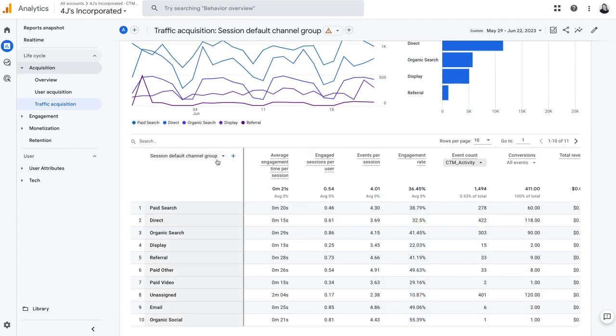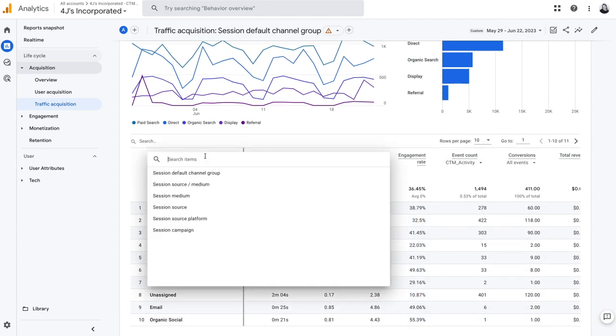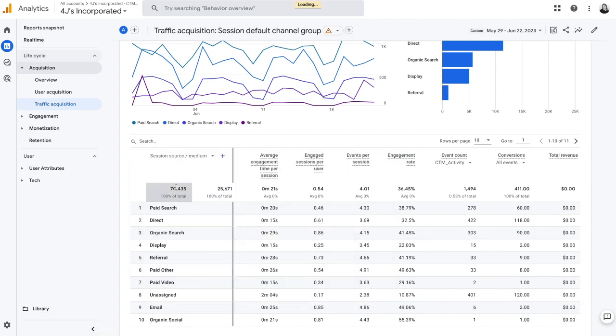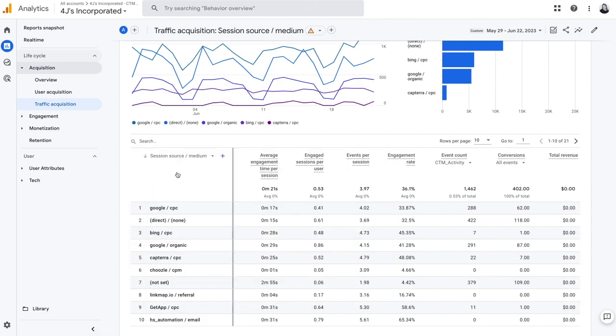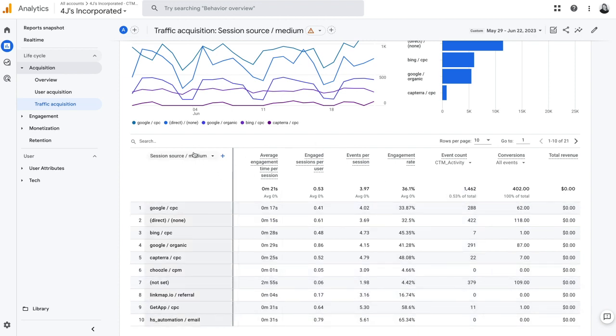The next thing we can do is we can actually change our default groupings. So if we wanted to look at by source and medium, we can do that and it's going to break it down for you here.